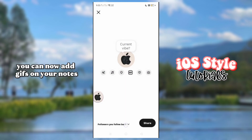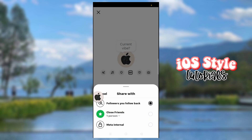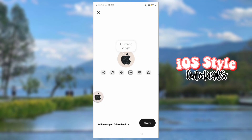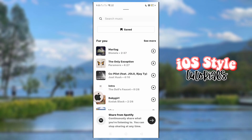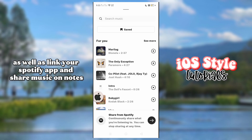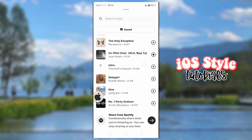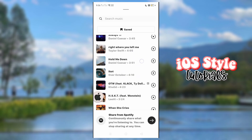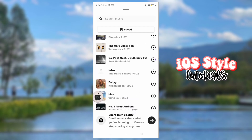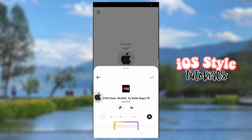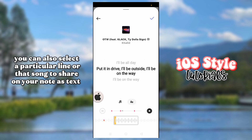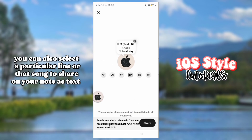You can now add GIFs on your notes, as well as link your Spotify app and share music on notes. You can also select a particular line or sound to share on your note as text.